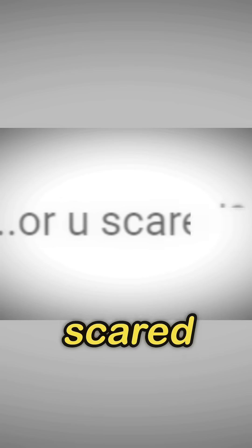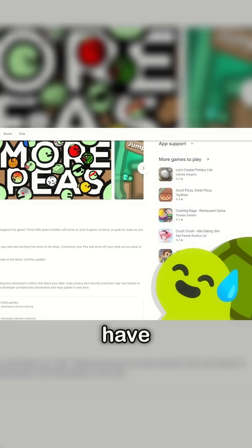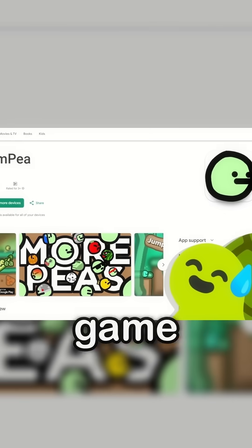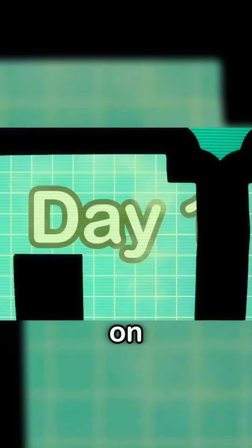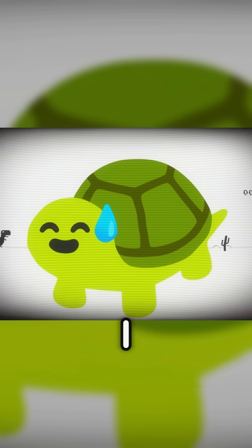Make a game in three days? Why would I do that — are you scared? So I might have ended up releasing a game on the Play Store. On the first day I had no idea what to do.